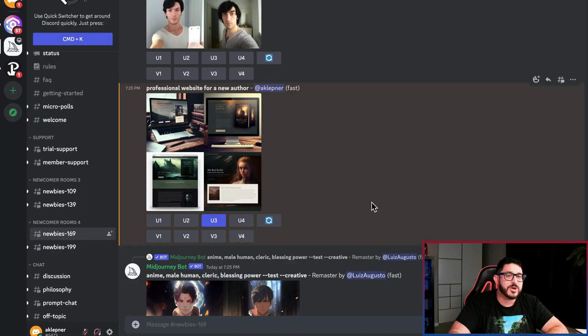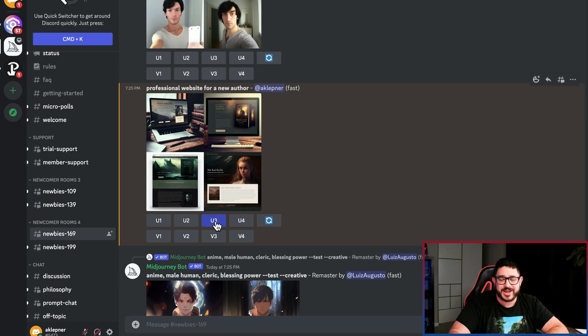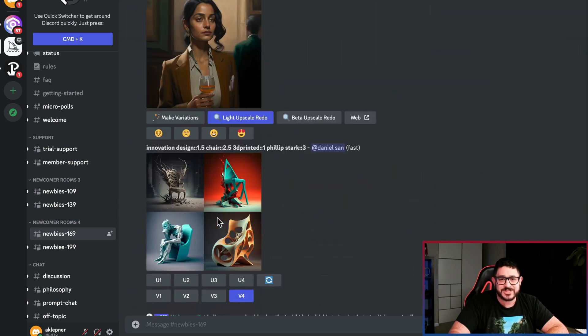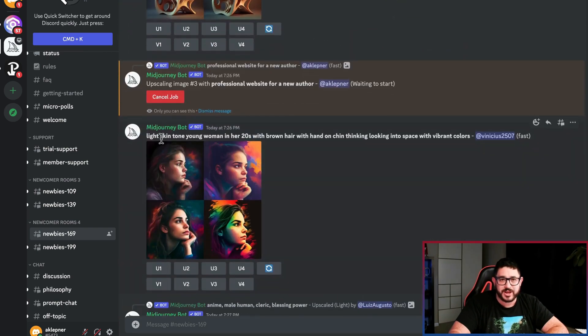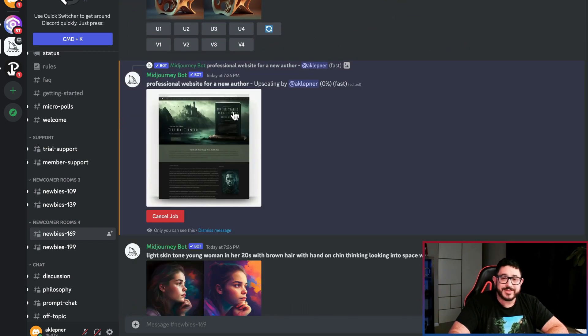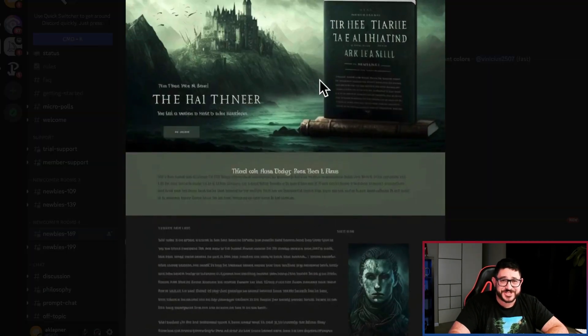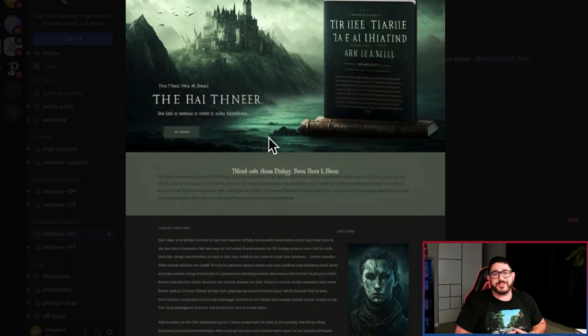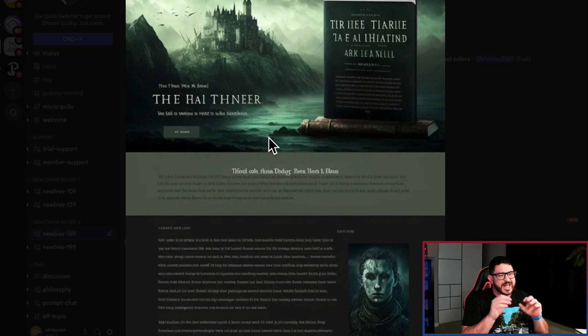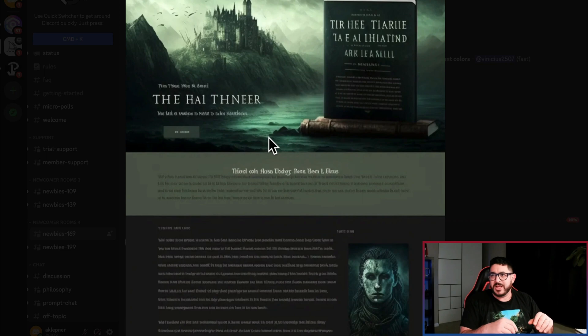Now because I like the third design the most, I'm choosing to upscale this third design. All I need to do is click on U3 to make that happen. And as you can see, it's already working on it right over here. And now here's an upscaled version of that first design. And as you can see, it looks like a really cool gothic horror kind of thing. And that's just a little example of exactly what the AI can do.